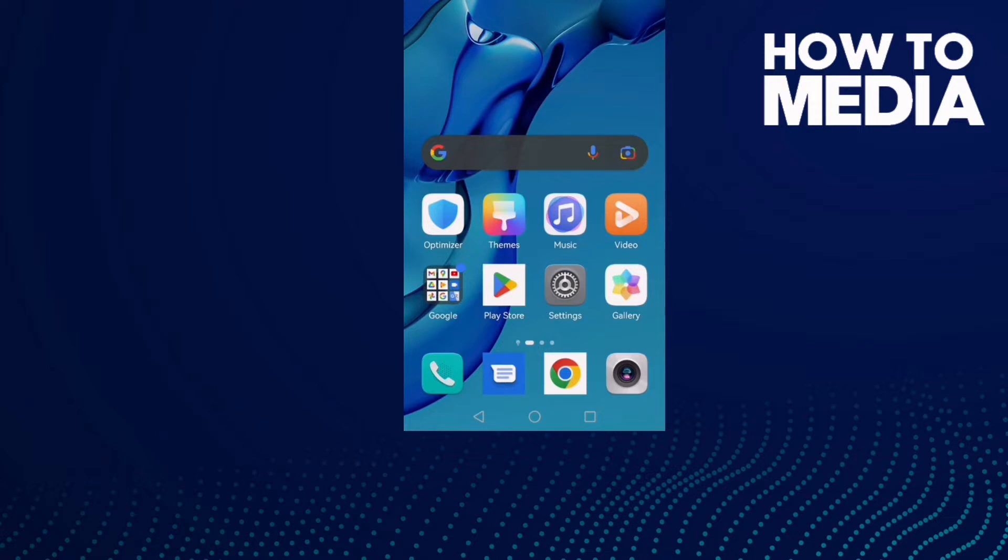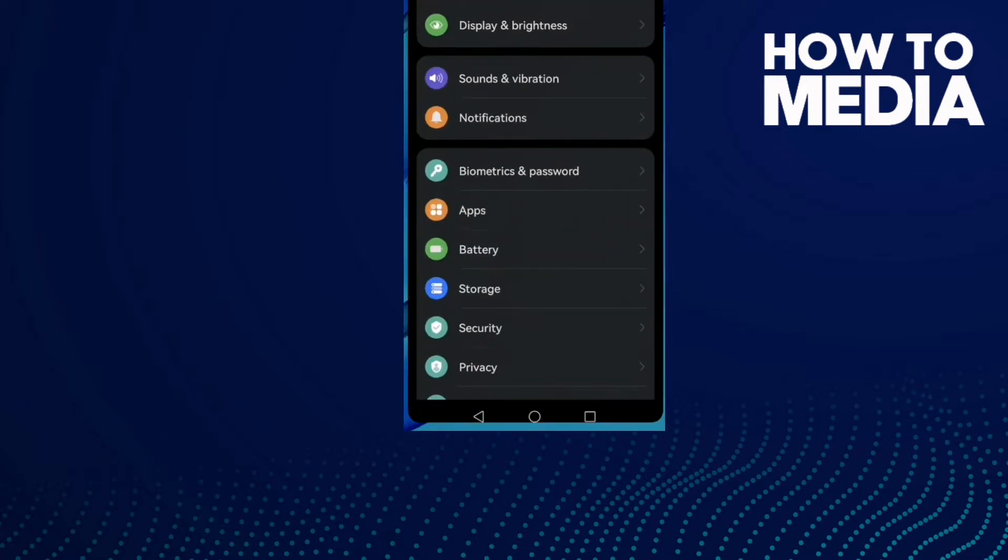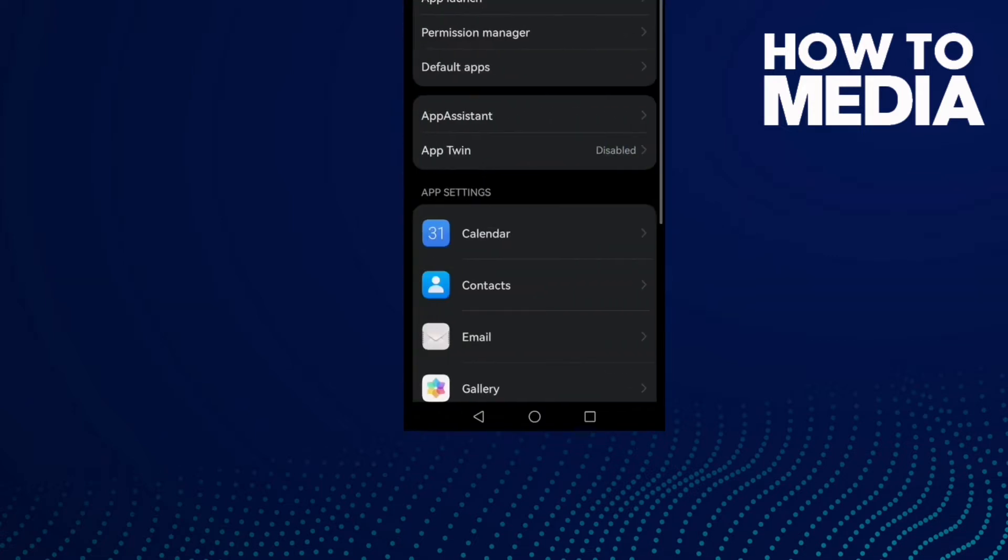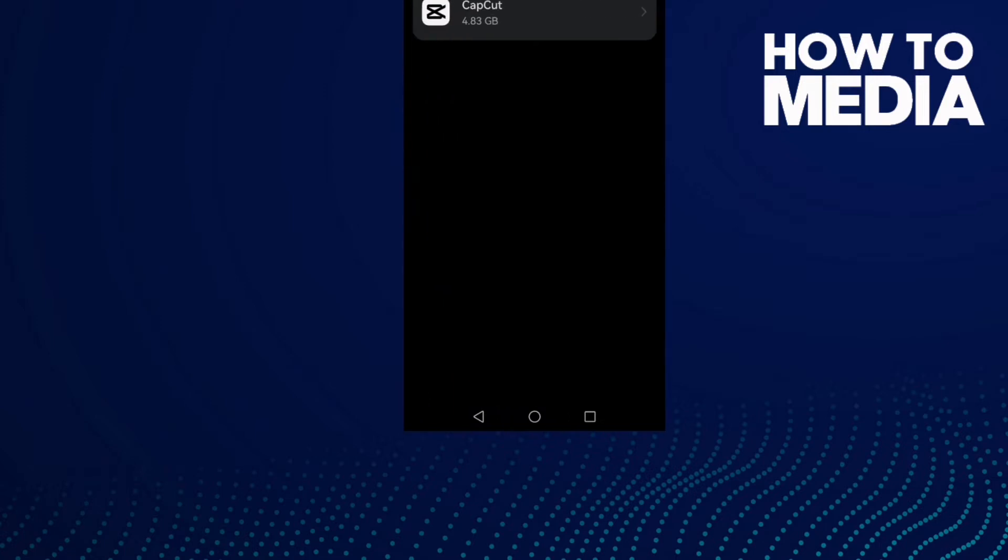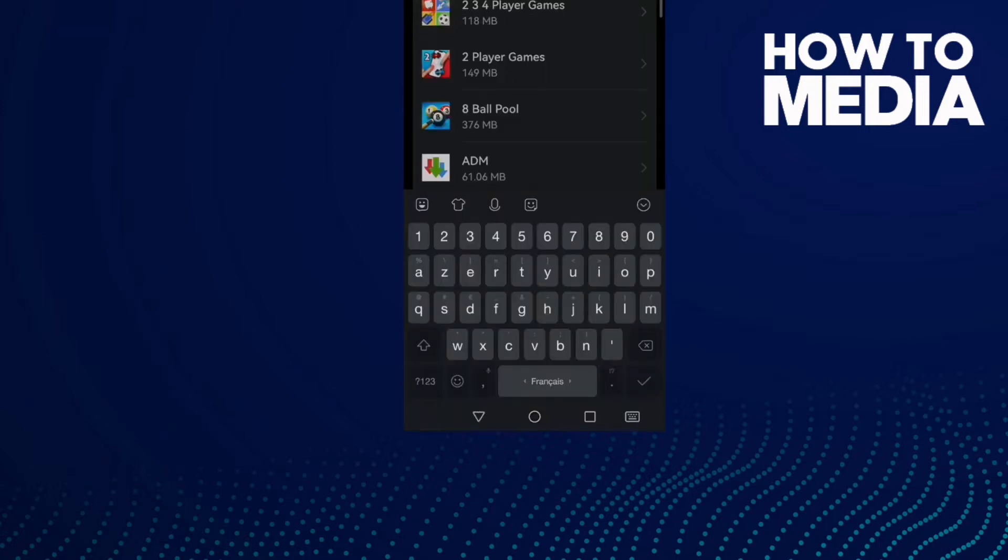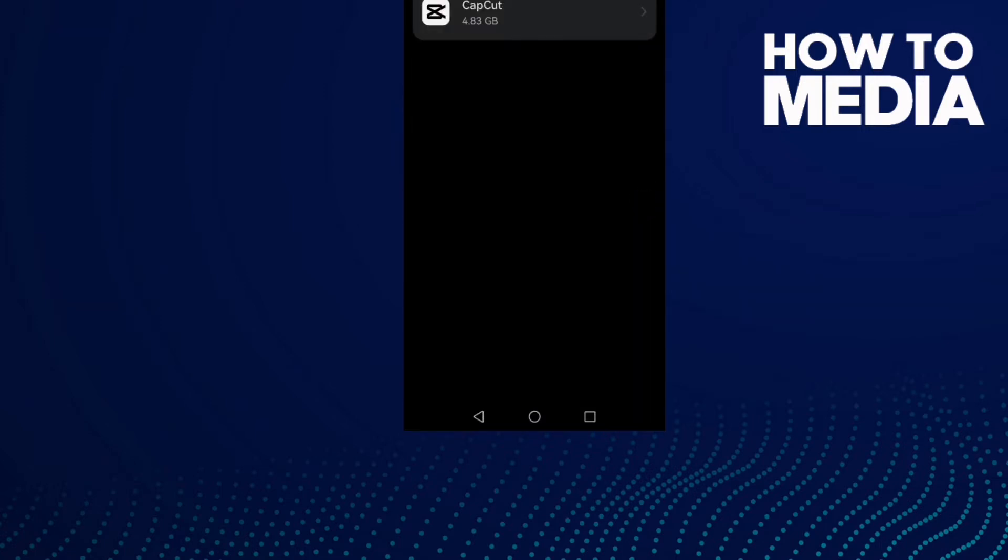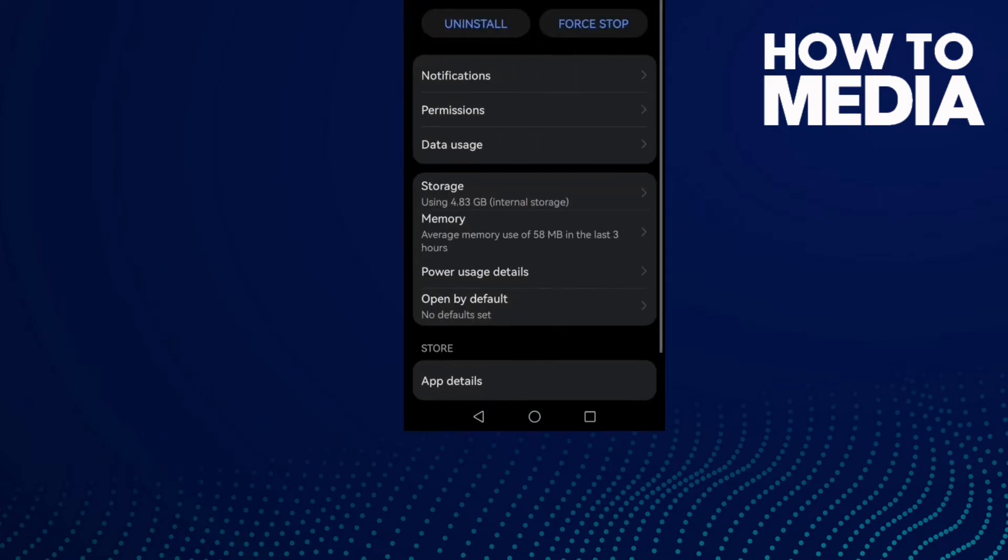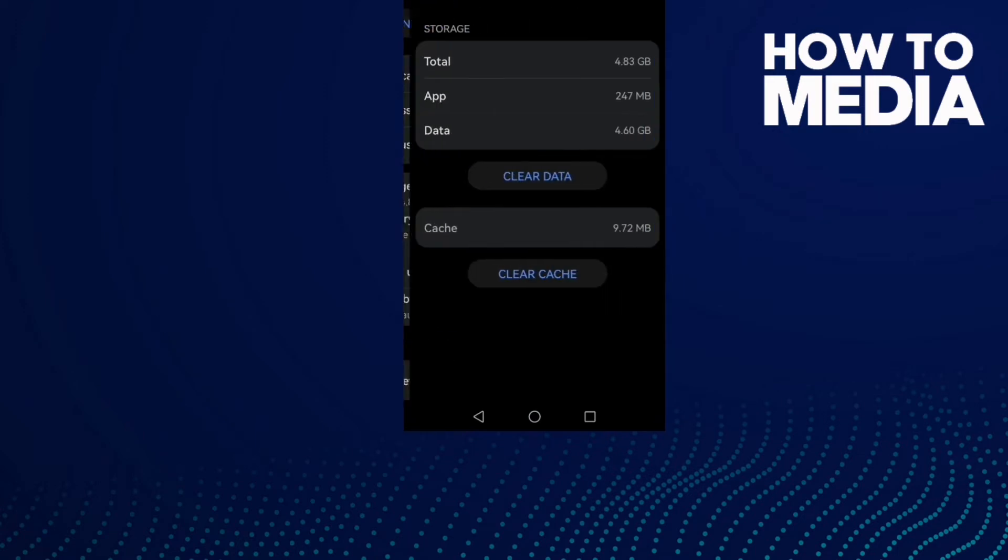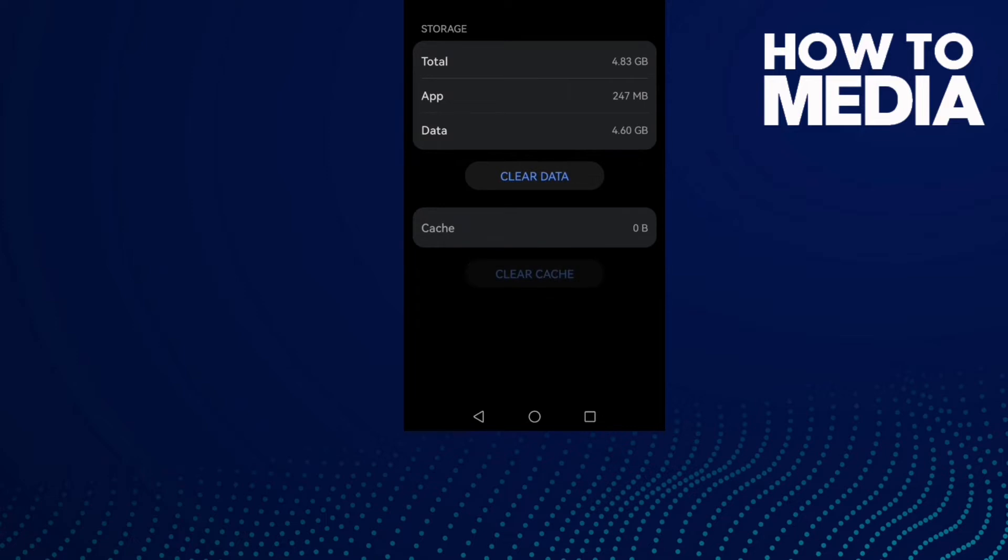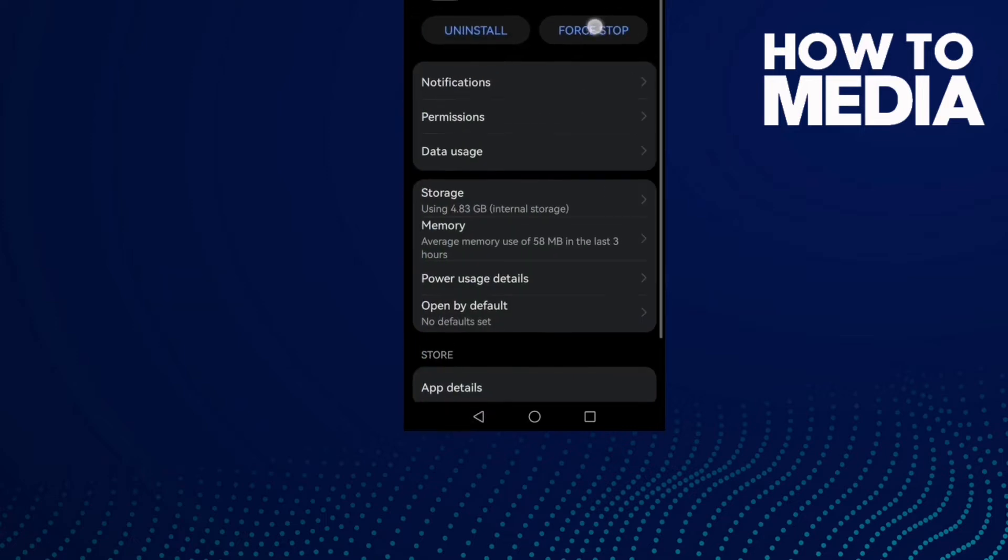to fix CapCut template couldn't download on Android phone. First, open Settings, then go to Apps. Type CapCut and click on it, then go to Storage, clear cache, and Force stop.